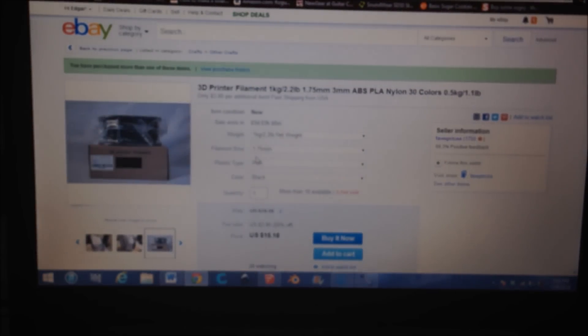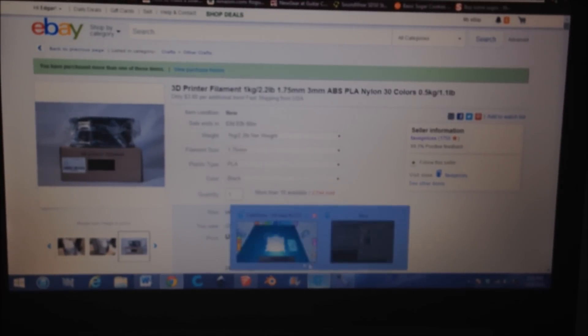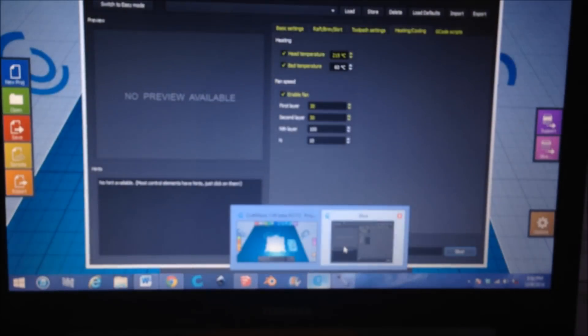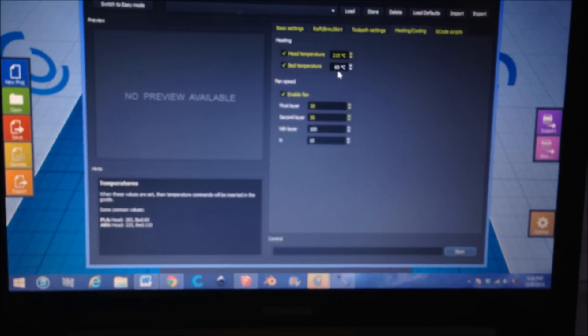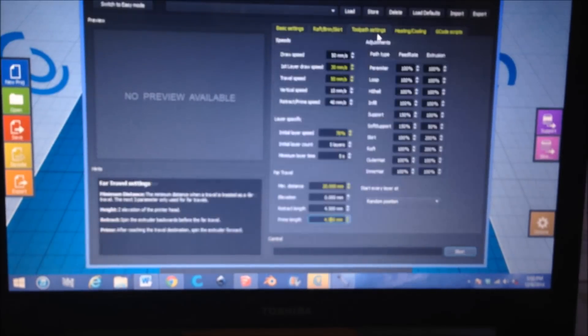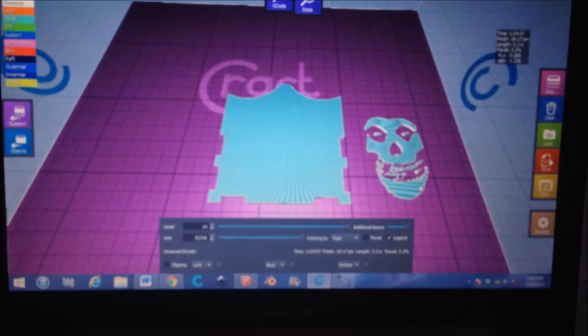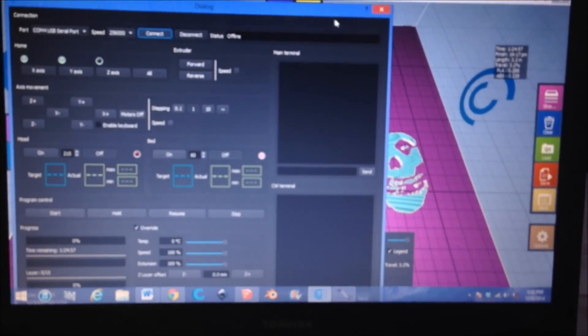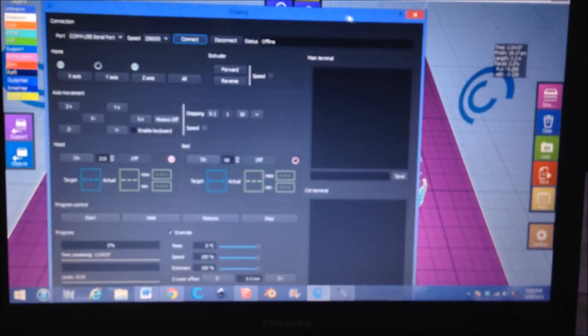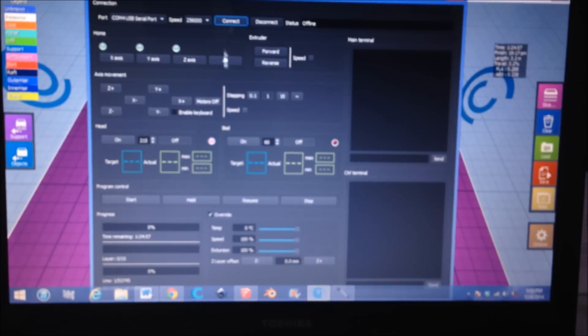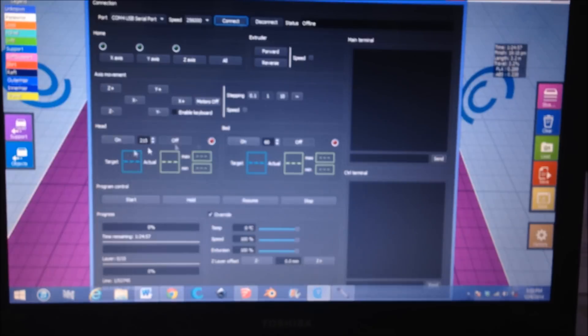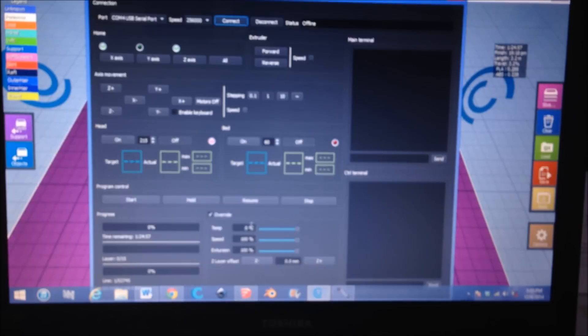That's what I have for my heating and cooling. The bed is 60. So we slice that up, we can go to print. Right here, I don't usually change anything, just turn on the heater, the heated bed and the head. Down here, I usually don't change anything here.